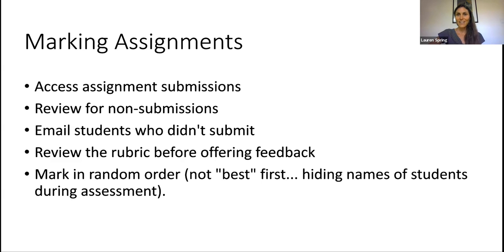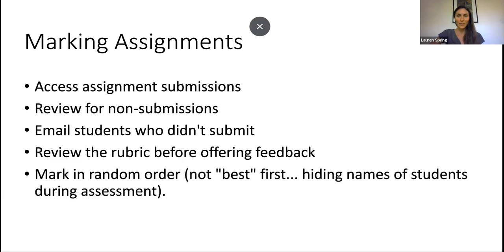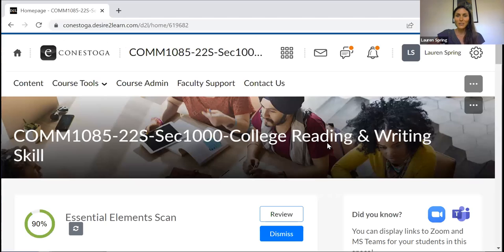So let's pretend that I am teaching at Conestoga this semester. And I am teaching this course. There we go. So college reading and writing.